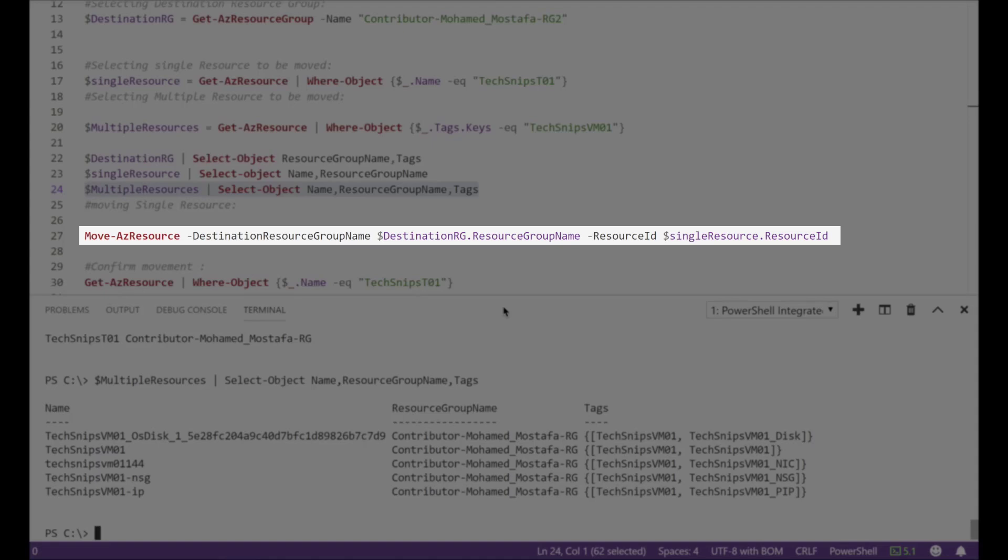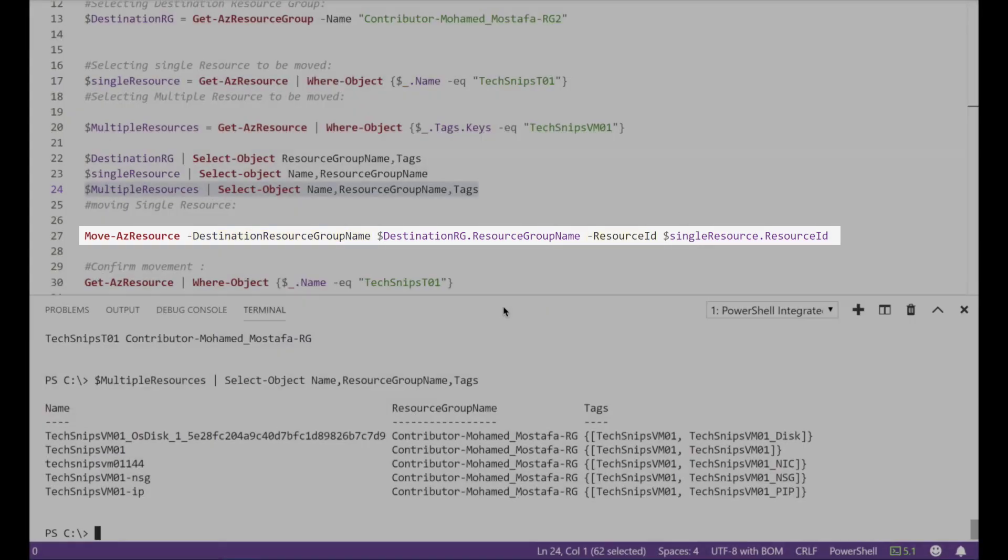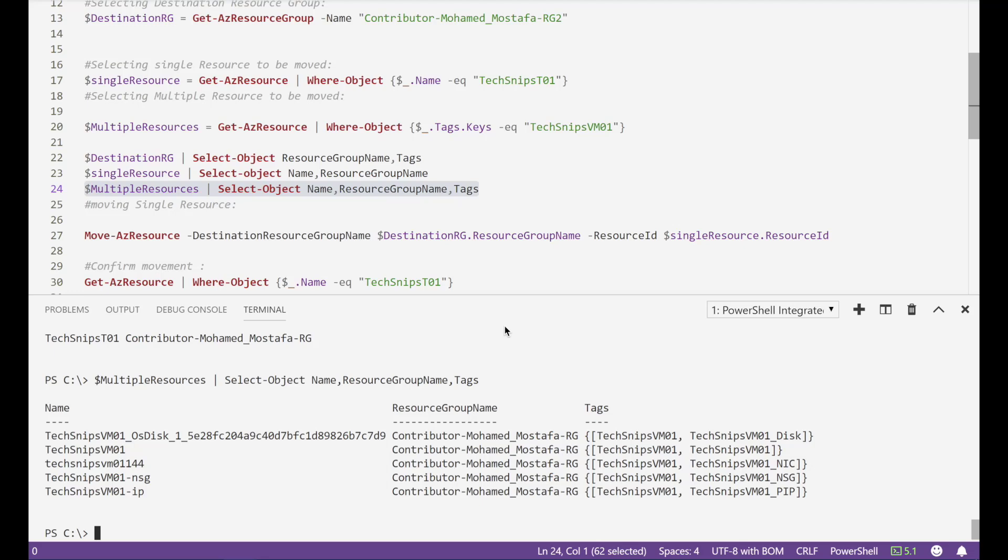For single resource movement we'll use the movement command with two options. The first option is the destination resource group name. Second option is the resource ID I want to move. To provide these options I'm accessing the property of the objects we created earlier.